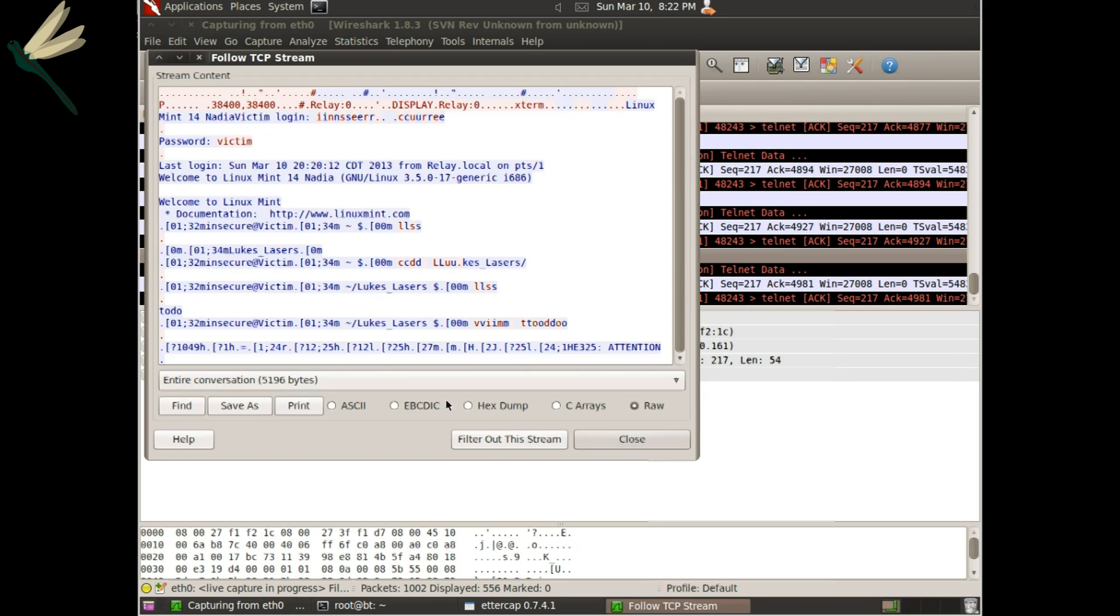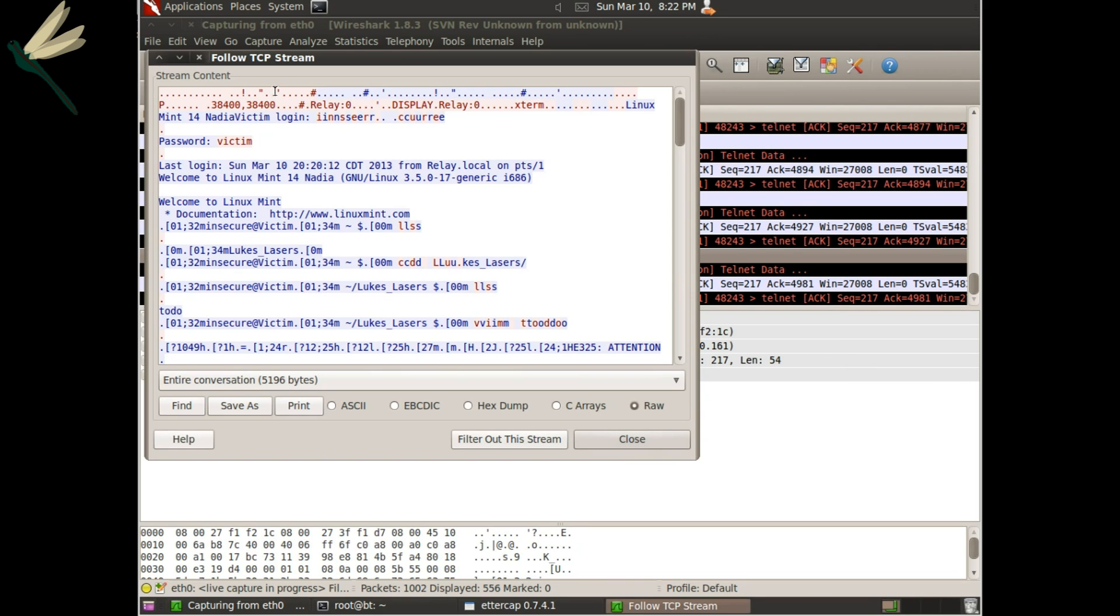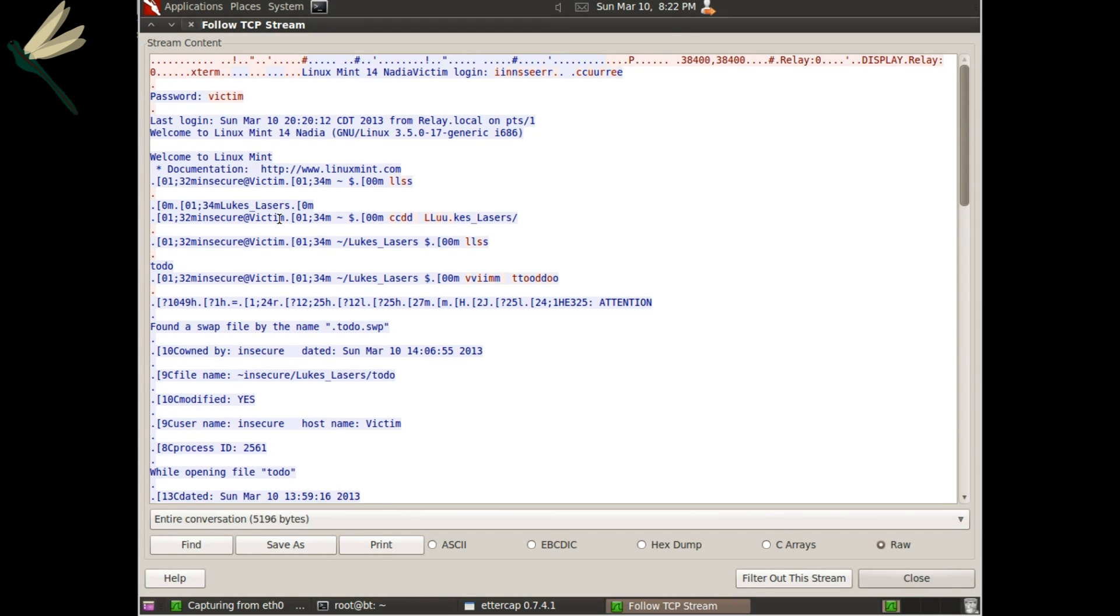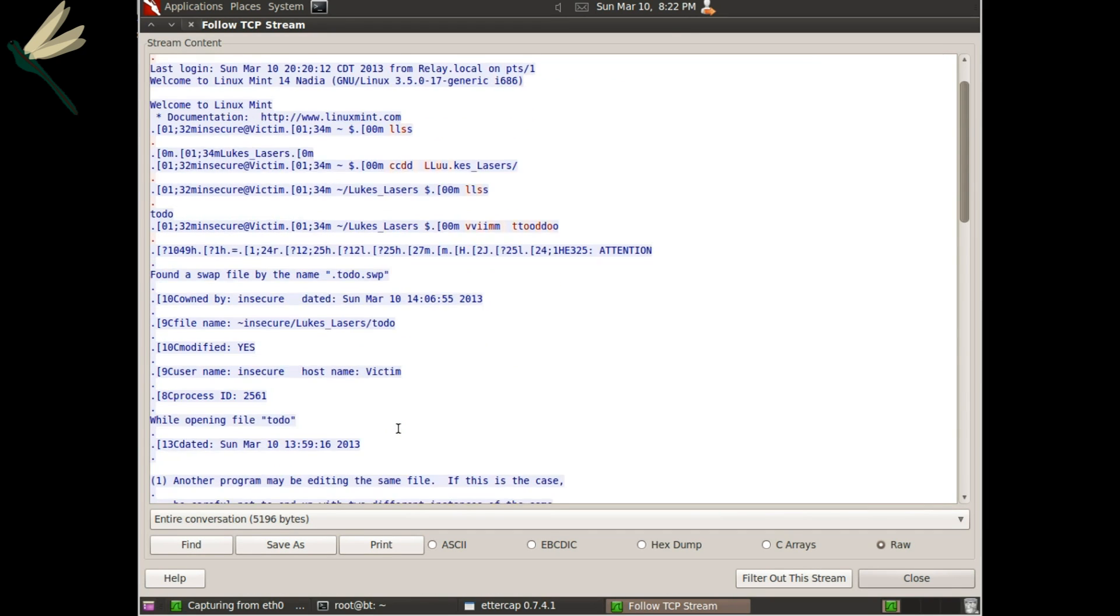Anyway, we'll follow the TCP stream. And you can see all the traffic going across it.